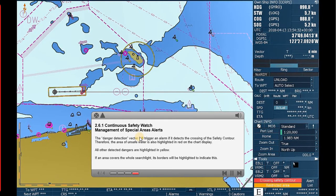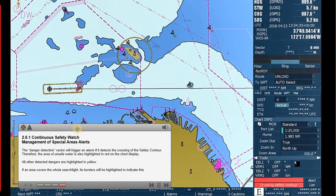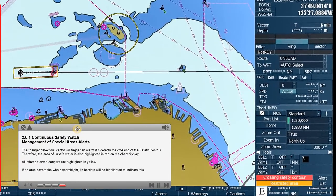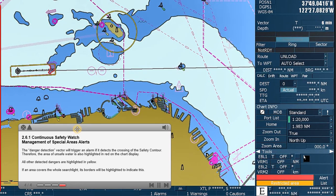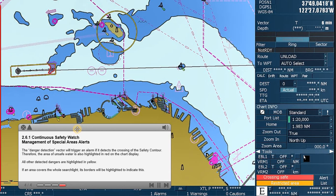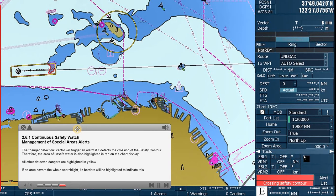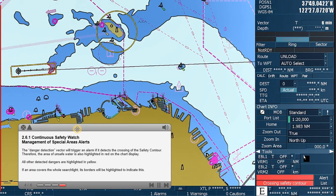Management of special areas alerts. The danger detection vector will trigger an alarm if it detects the crossing of the safety contour. Therefore, the area of unsafe water is also highlighted in red on the chart display. All other detected dangers are highlighted in yellow. If an area covers the whole searchlight, its borders will be highlighted to indicate this.